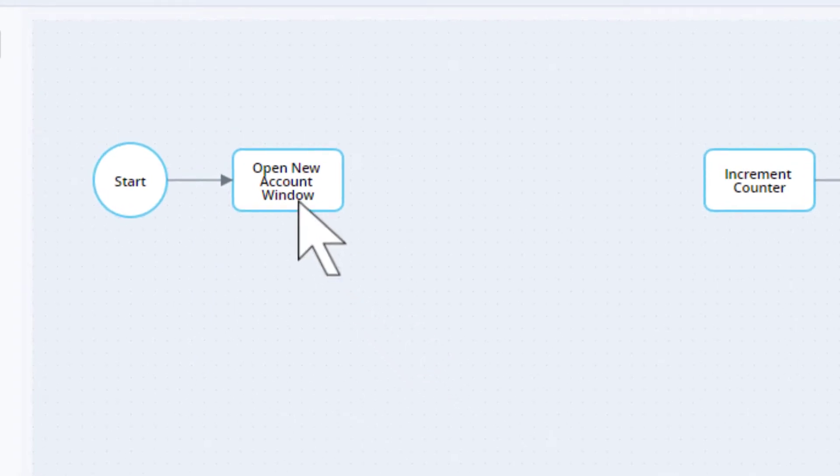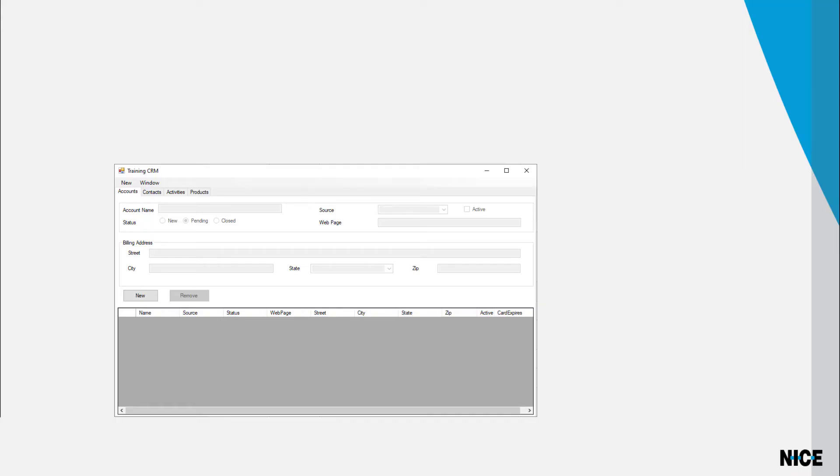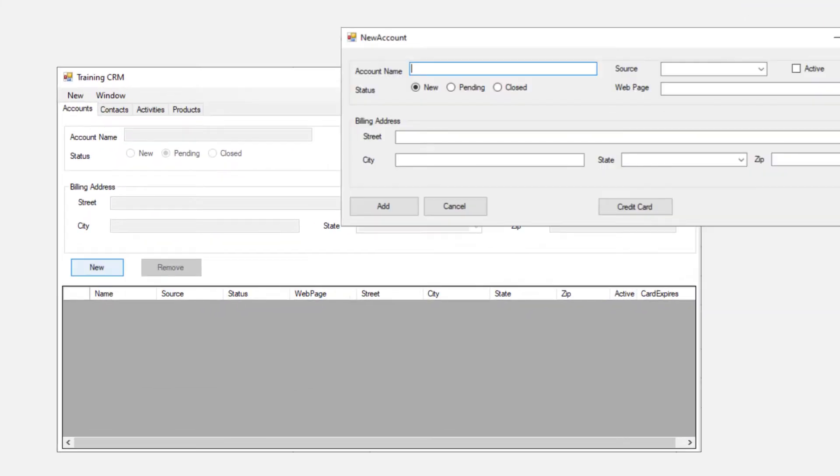The first step in the process is to open the new account window. To open the window, the automation solution needs to click on the new button. In the previous lesson, we captured that new button as a screen element.